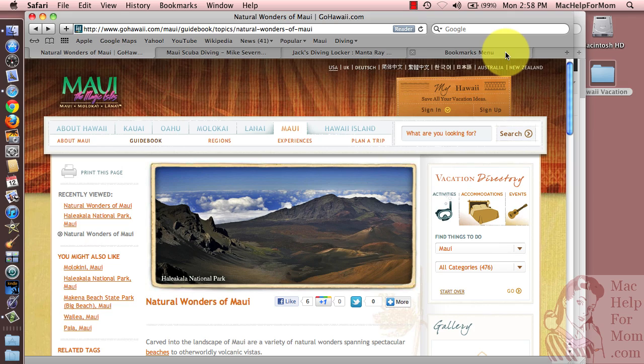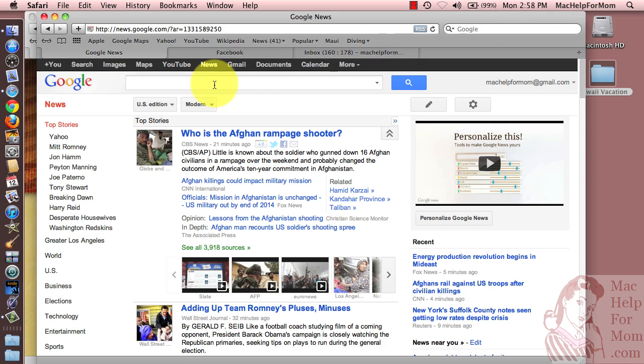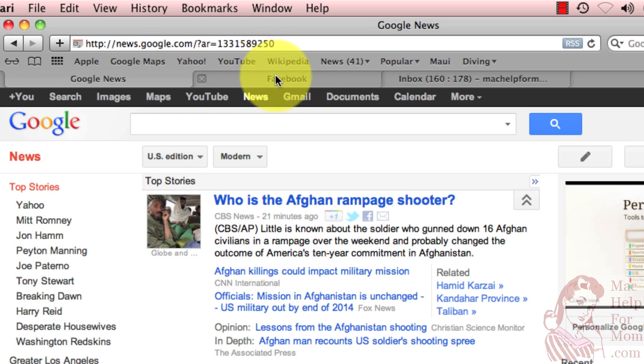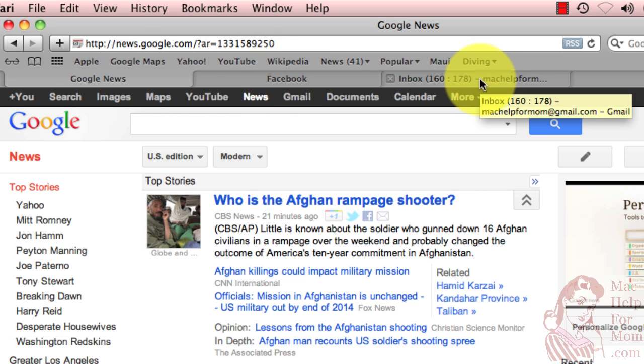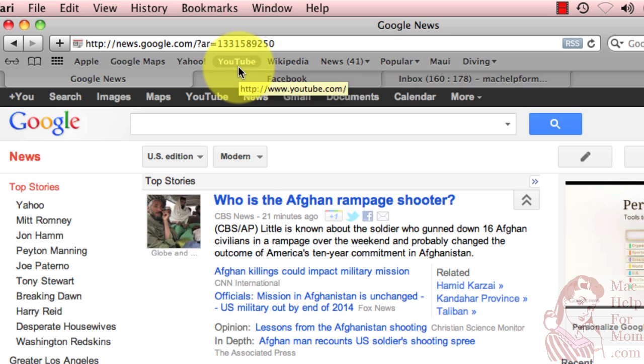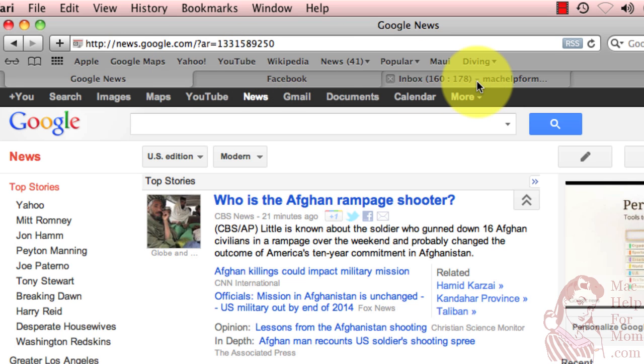Okay, so final tip here. I've got another window here where I've got a bunch of websites that I might like to start my day with. Google News, Facebook, and Gmail. So let's say that every time you start up Safari, you're going to want to open those three.